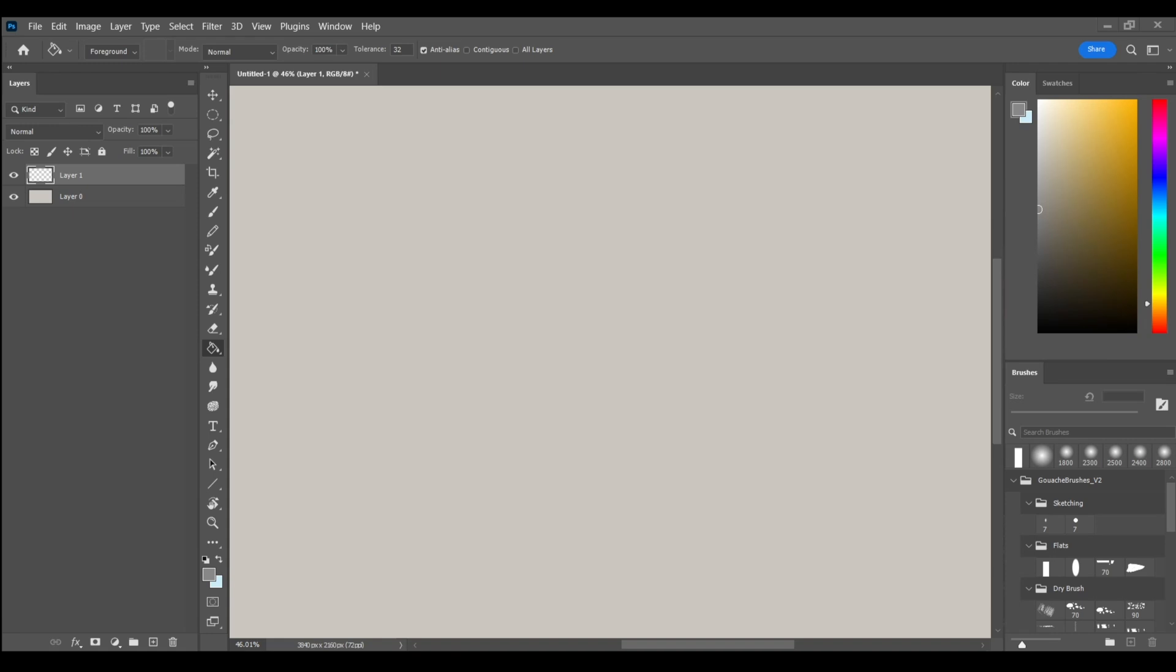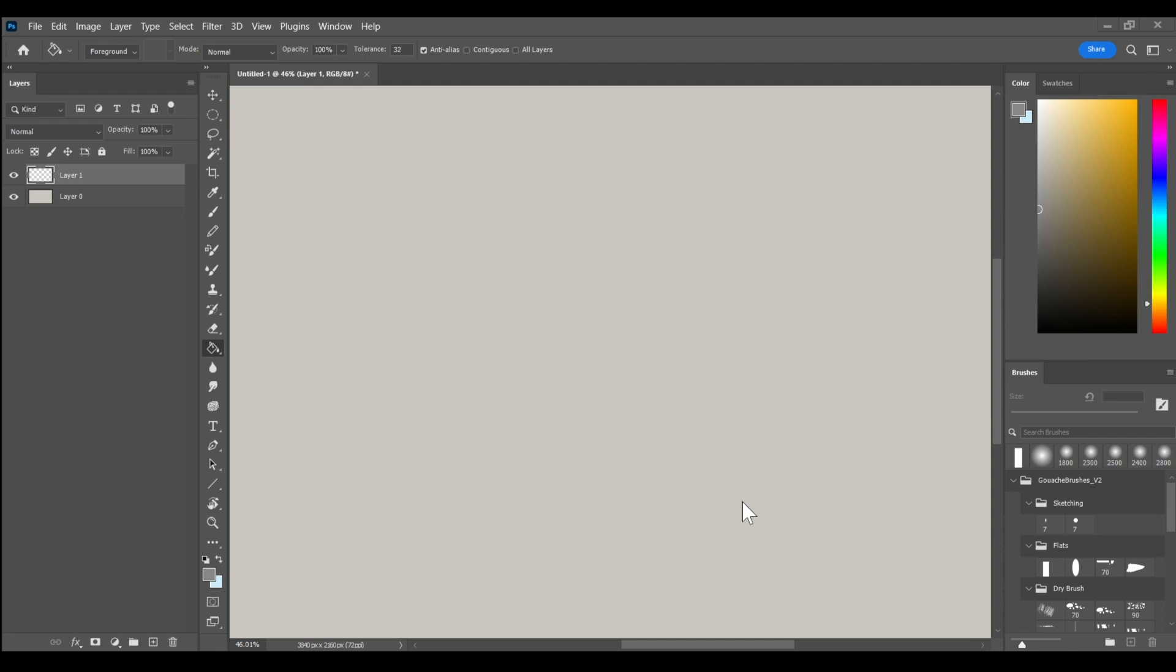So in this demo, I'm gonna be going over just a very basic process of painting inside of Photoshop. This is a process that I've used over and over again for my own personal work, for concept work and sketching. It applies to pretty much any type of painting I do digitally, even if I'm using Procreate. But for today, we're gonna be focusing on using the tools inside of Photoshop to paint.